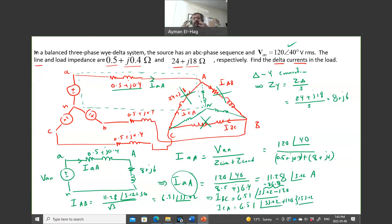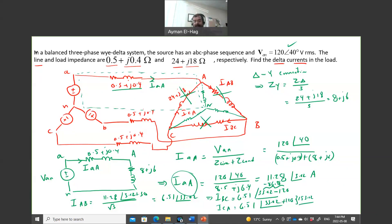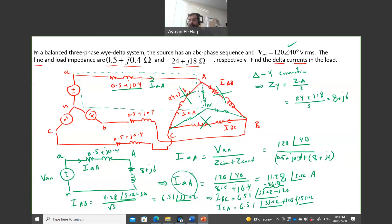As you can see, the problem becomes much simpler when you work in a single phase. Imagine trying to apply KVL directly in a three-phase configuration — that would be far more complicated. For any type of connection, delta or Y at the source or load, following this strategy makes the problem much, much easier.